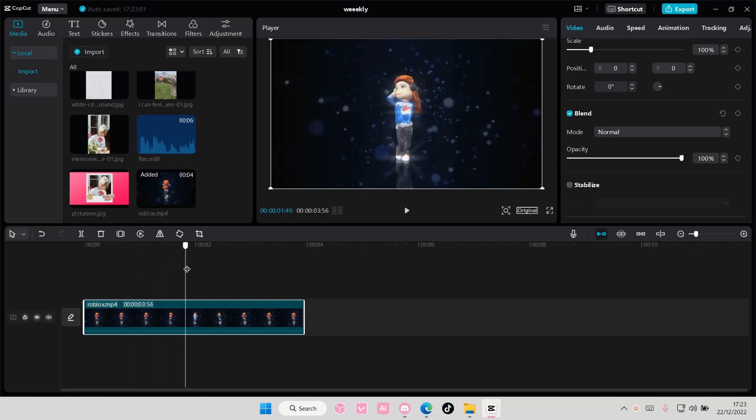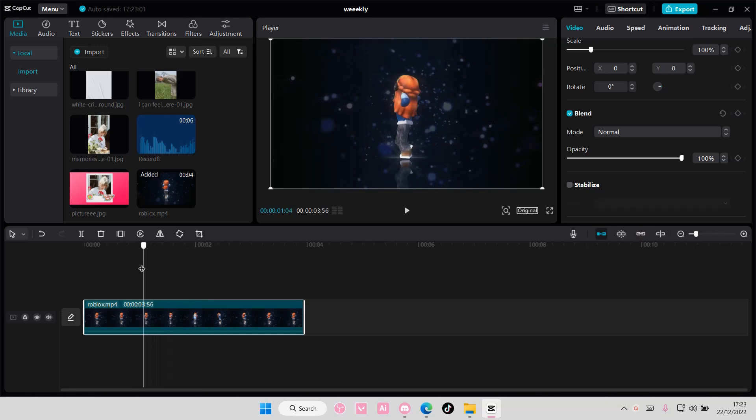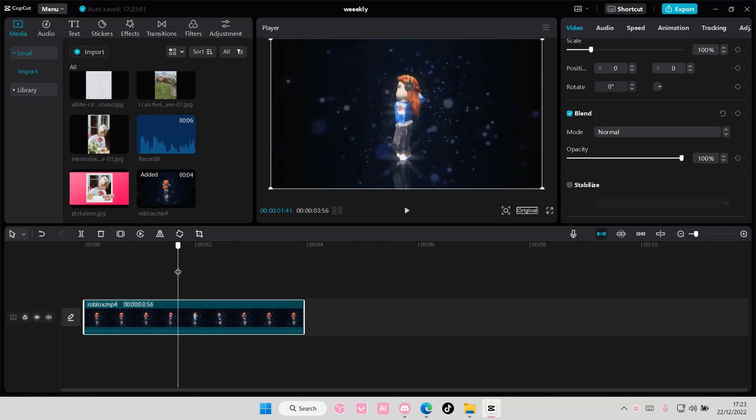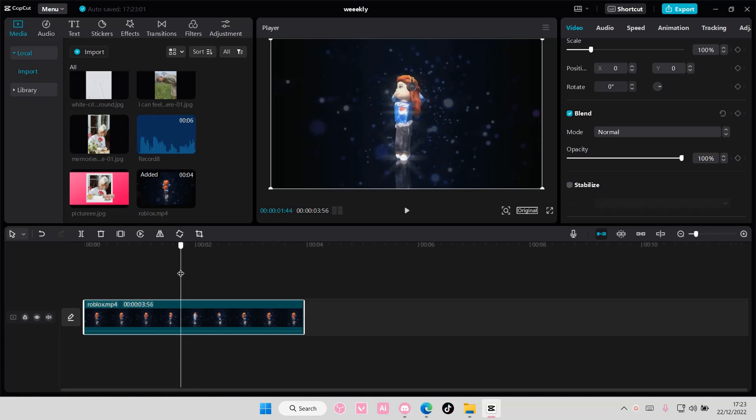Hey guys, and welcome back to this channel. In this video, I'll be showing you guys how to save a video as a picture on CapCut PC.